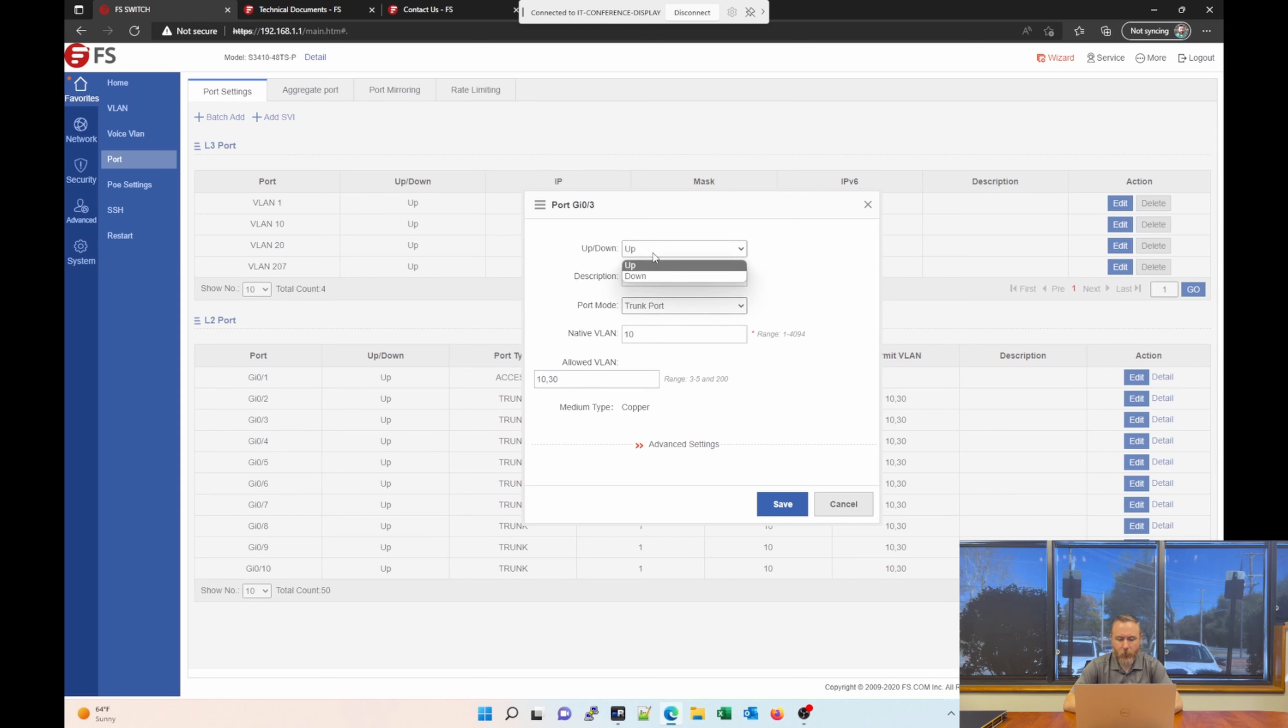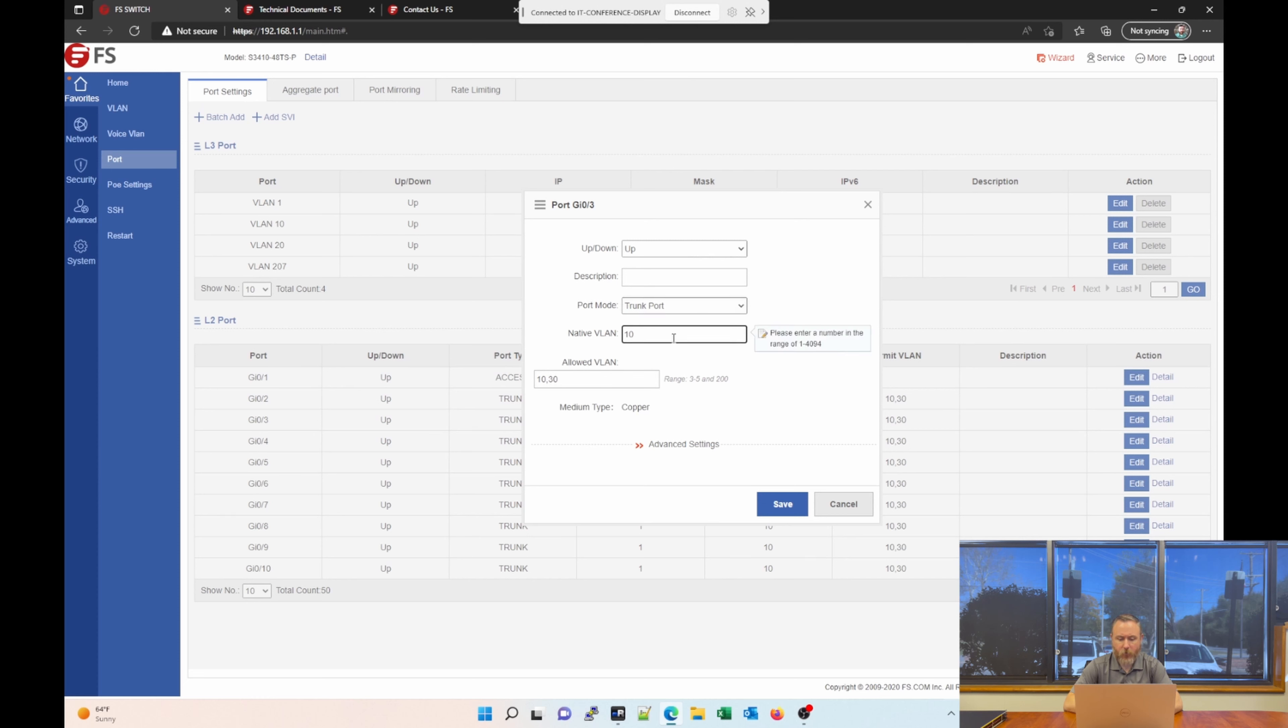You can basically shut that port down. We can set the mode to access port, trunk port, or L3 port. We can set the native VLAN, and we can set the allowed VLAN. So, in this example, VLAN 10 will be untagged, and VLAN 30 will be tagged because it is an allowed VLAN.